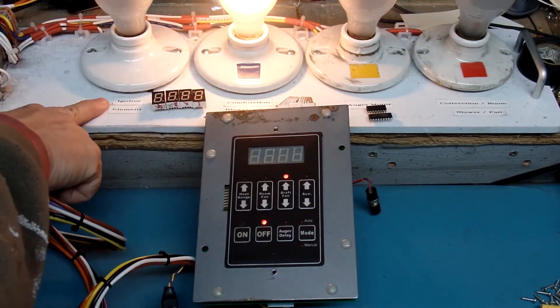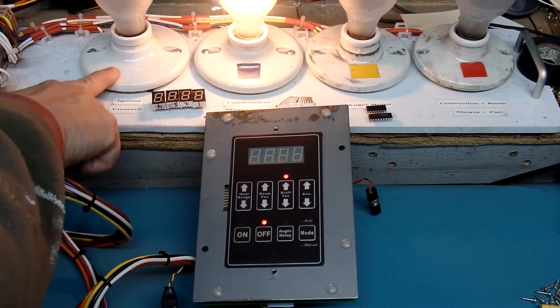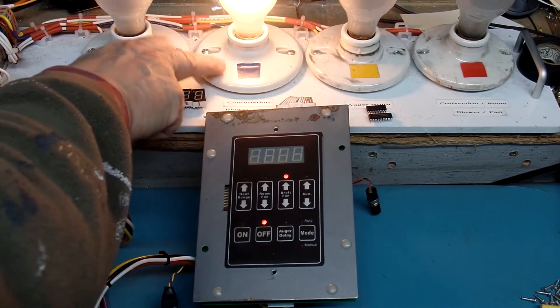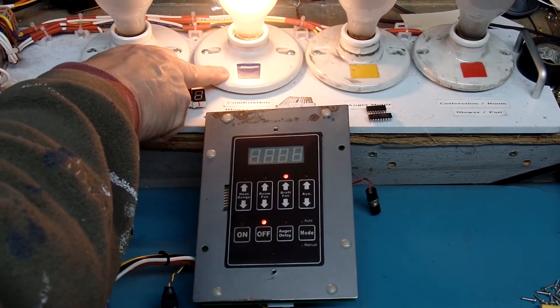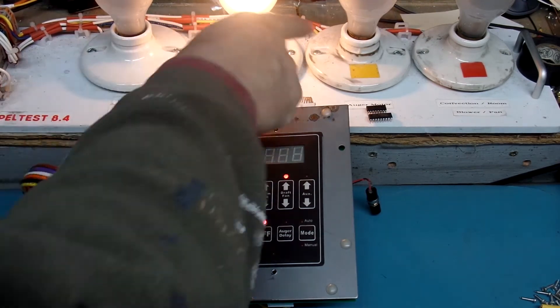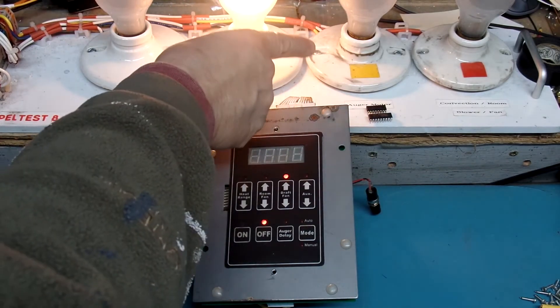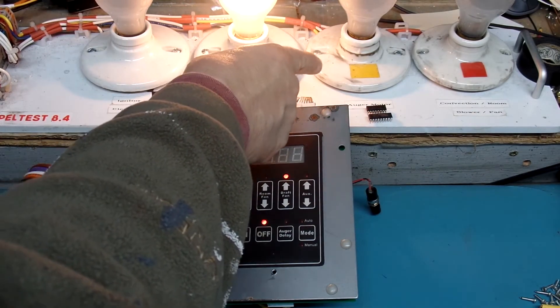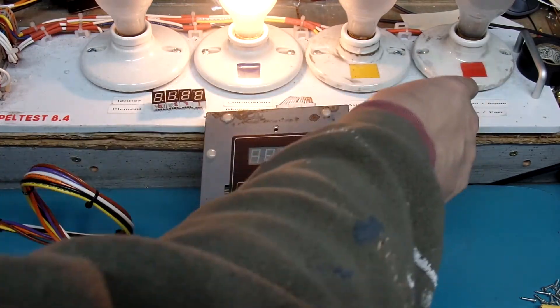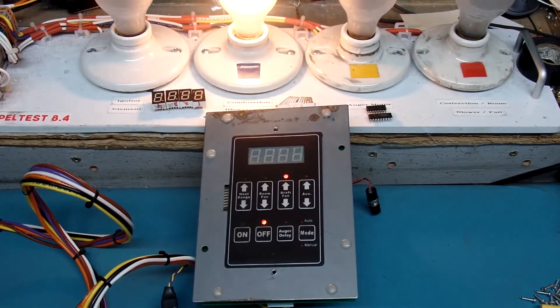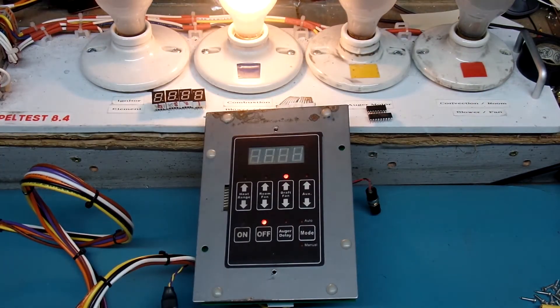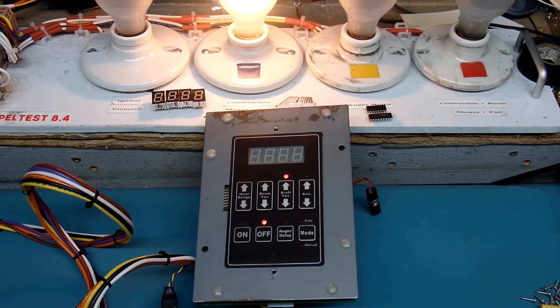Let me go through my tester here. I have the igniter, a light bulb that simulates the igniter, a light bulb that simulates the combustion fan, a light bulb that simulates the auger in yellow, and a light bulb with the red indicator that simulates the convection or room fan.